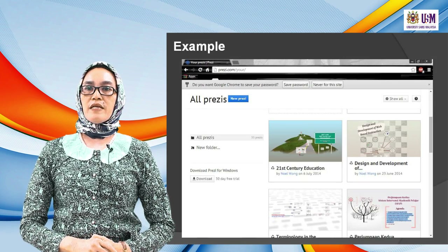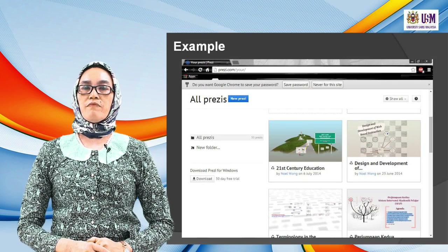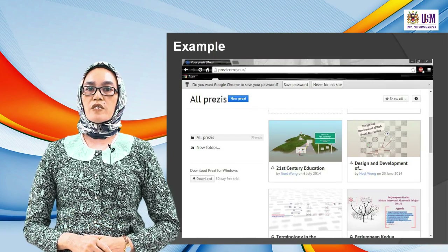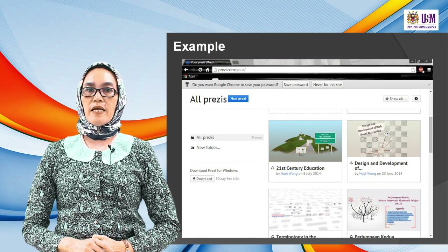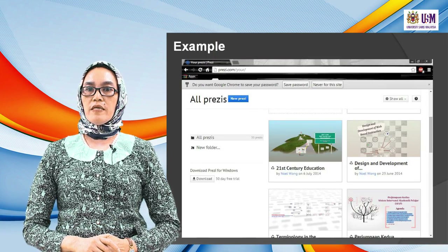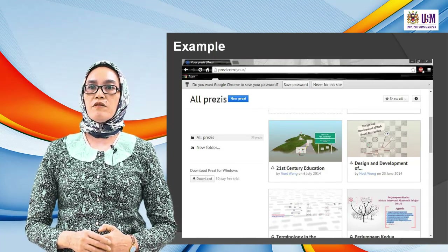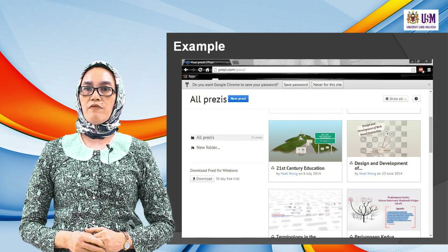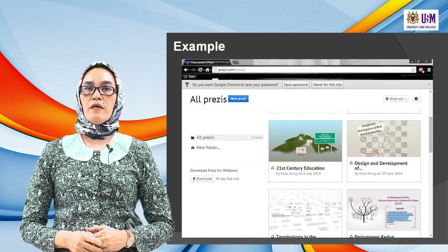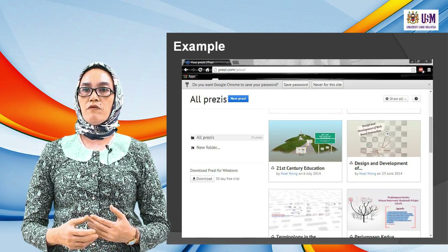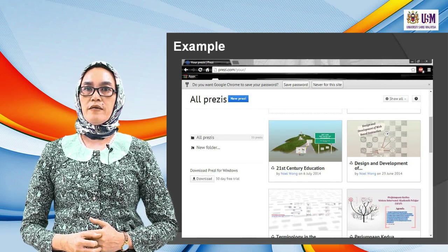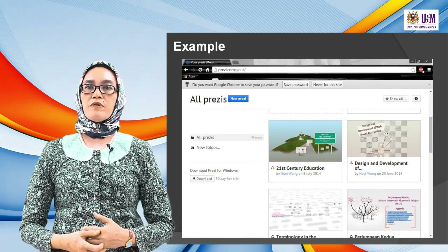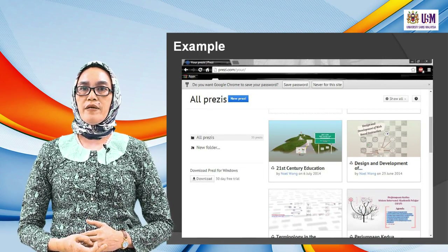Here are some examples made from Prezi — it will be captured screen by screen. You can share the Prezi with anyone you want to link up. These are examples of Prezi being done.